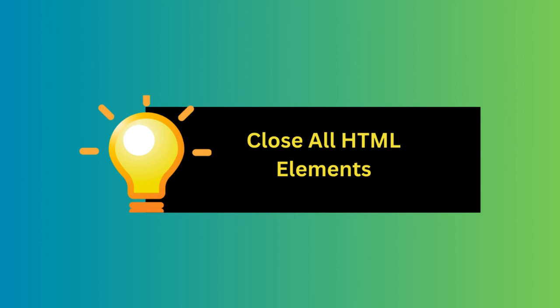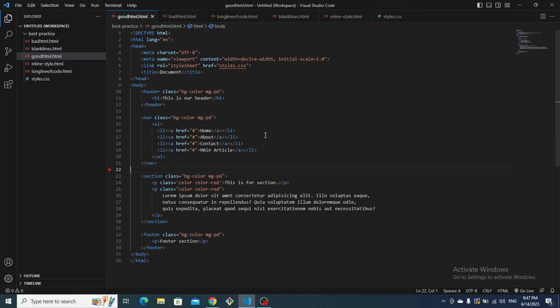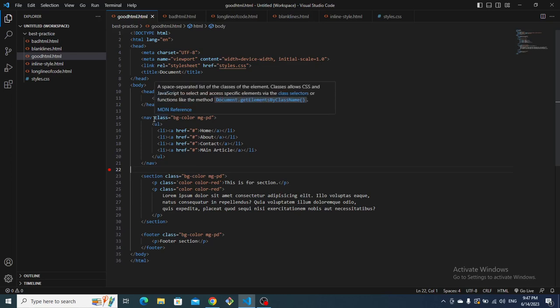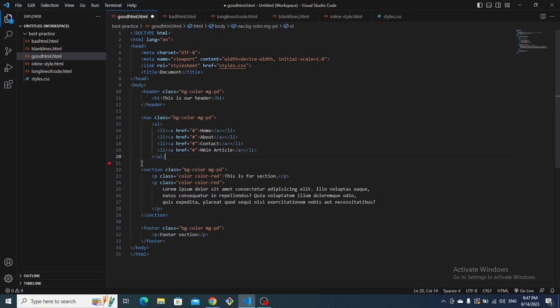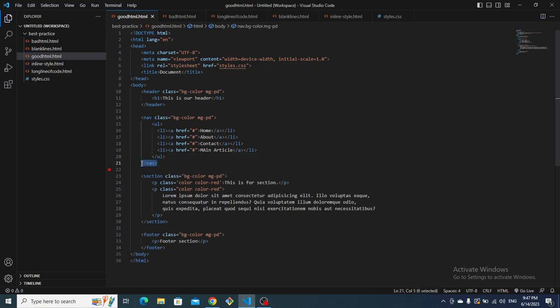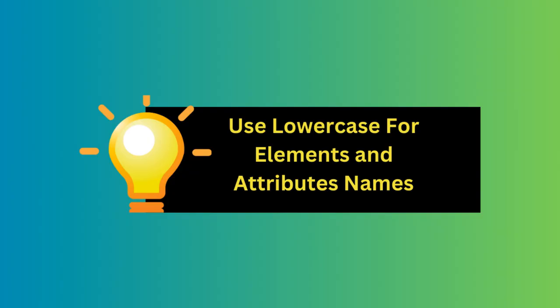The next tip is to always close all HTML elements. Always remember to close your HTML elements properly by adding the respective closing tags. This ensures the validity of your markup and prevents unexpected issues. For example, nav should have a closing tag — you shouldn't write just an opening tag without a closing tag. Always include closing tags.